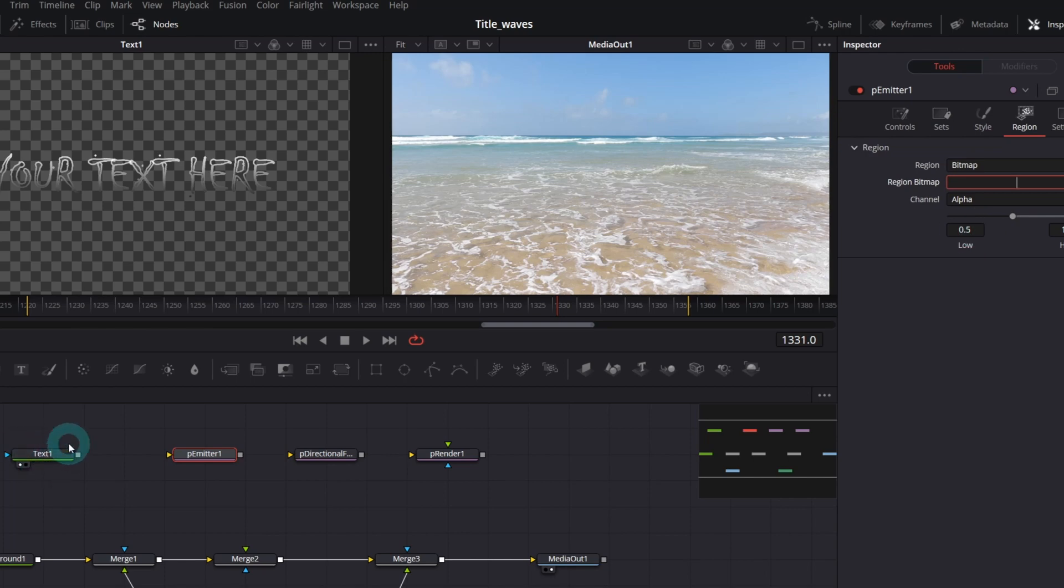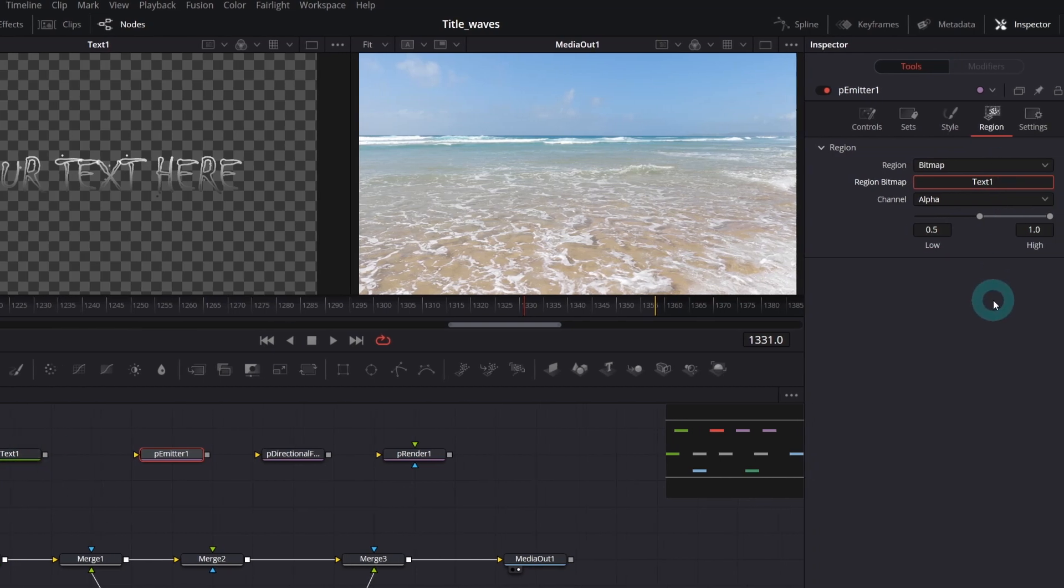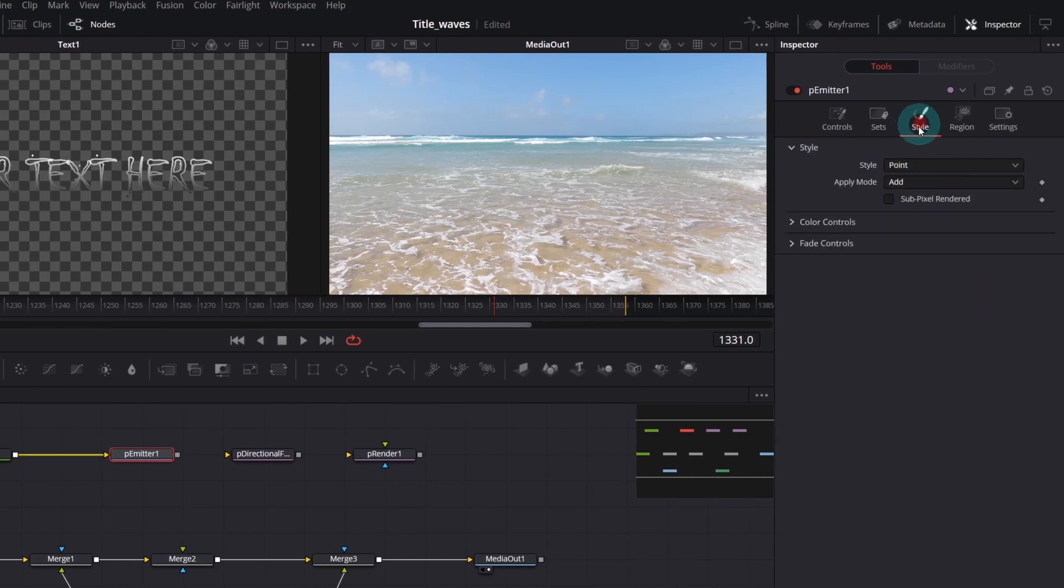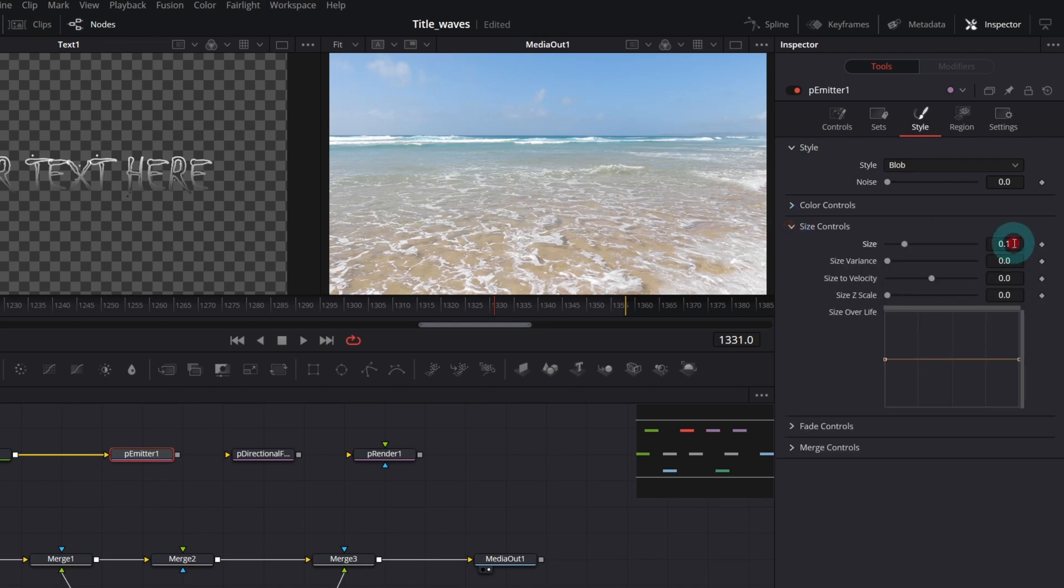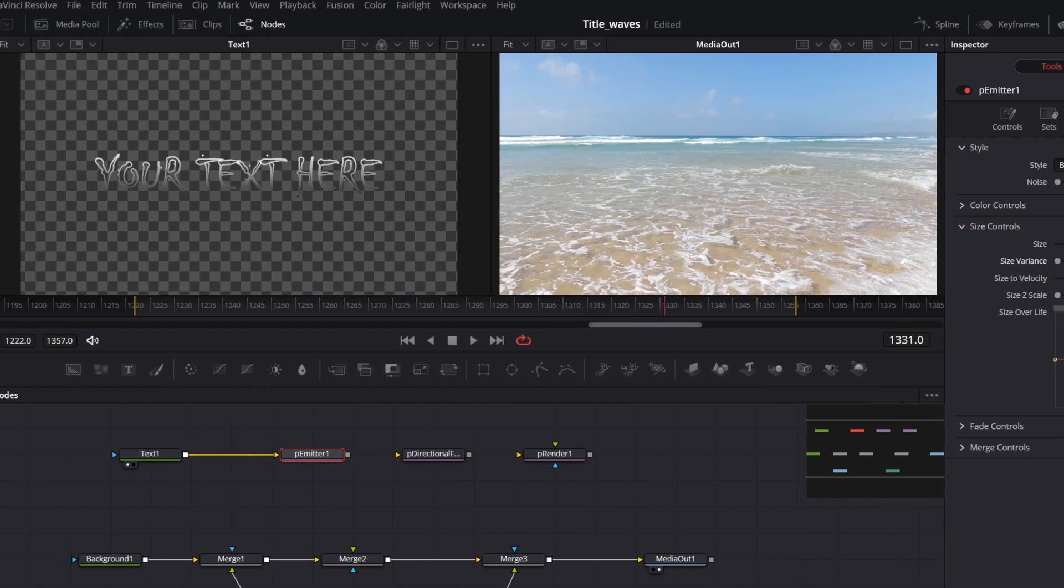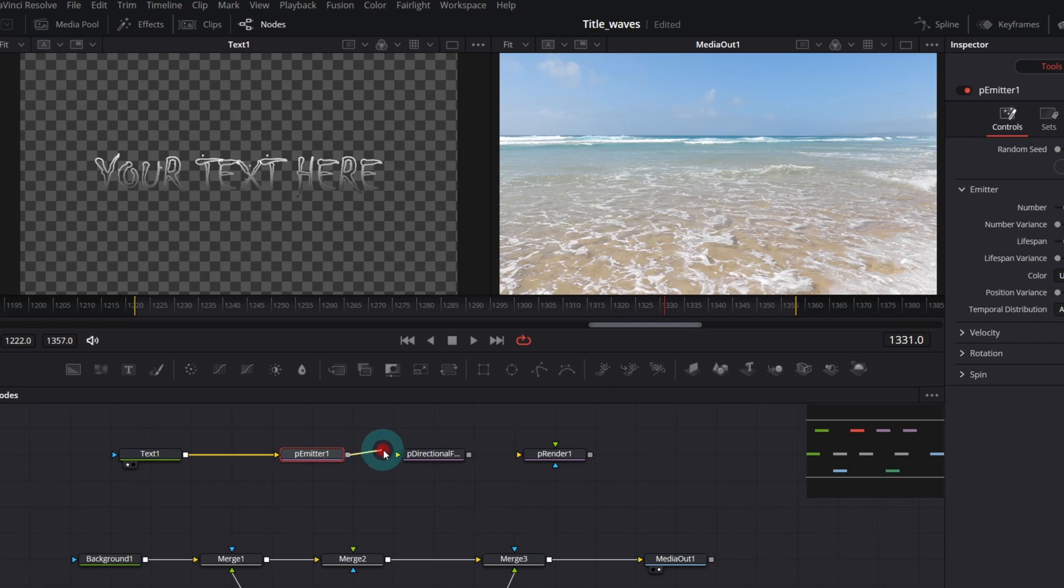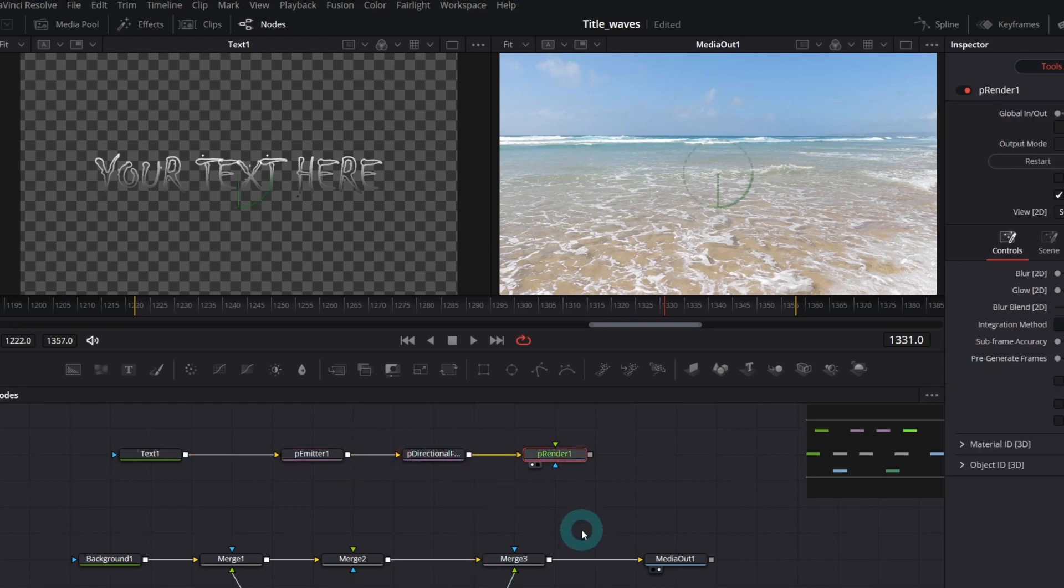In the style tab, select blob. In size controls, increase size to 0.5. Let's connect the particle nodes with the text and preview the p-render node on the left.